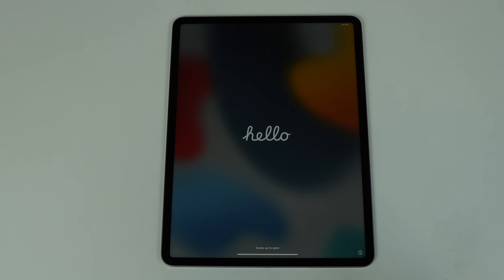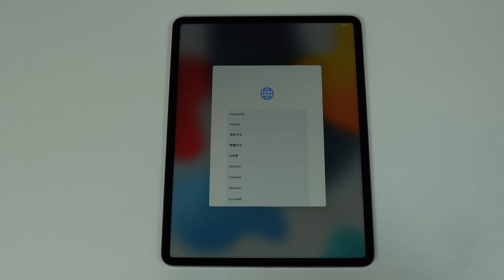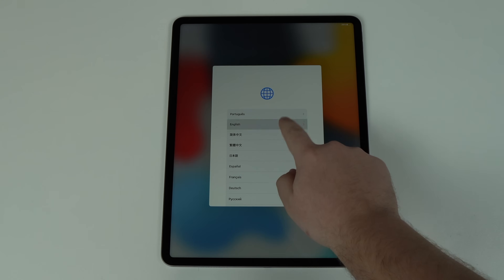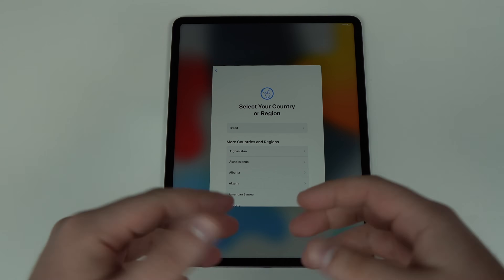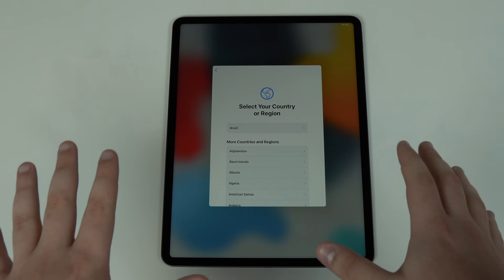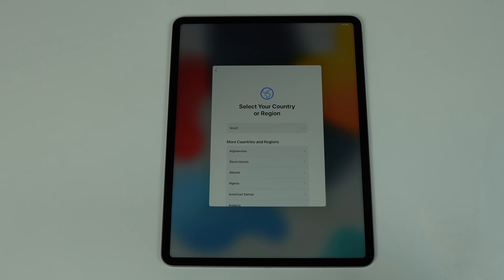Just like that, we're done. We have finished the process and removed our forgotten passcode. We're on the Hello screen — all you have to do is swipe up and set up your iPad as if it's a brand new iPad just opened from the box. Select your language, your country, type in your Apple ID, and if you have a backup you can recover all your information. You no longer have that old passcode you don't remember — it's clear, we've removed it. From the normal setup process, you'll create a new passcode and use your iPad as you would.